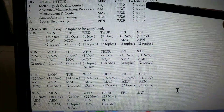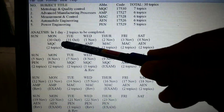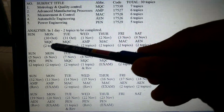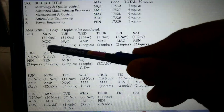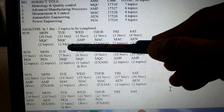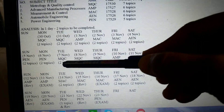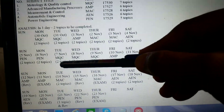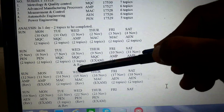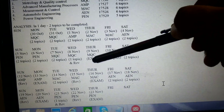For Metrology, there are seven topics. For MQC, if the student starts studying from today, he can complete two topics now, two topics on the 31st, then the remaining topics on the 7th and 8th, and do the revision and get ready for the examination.